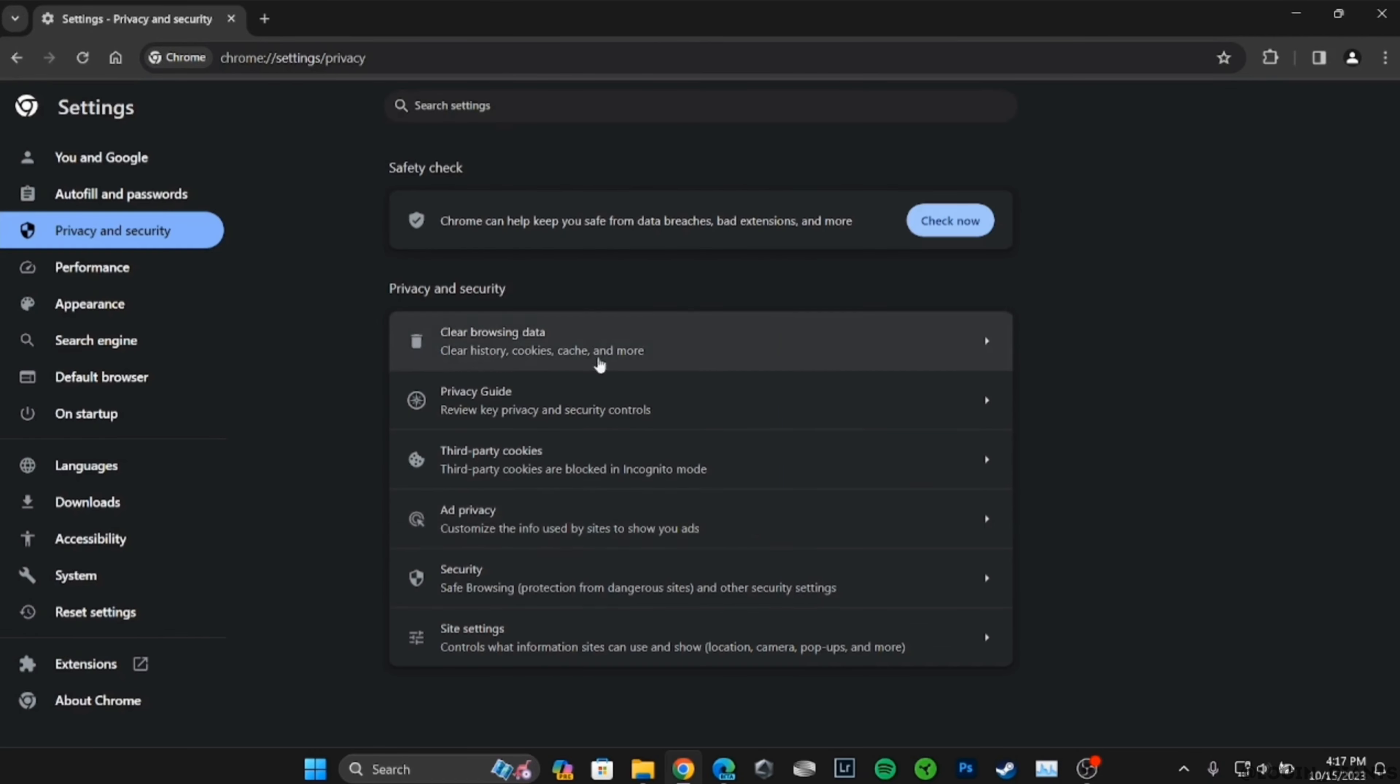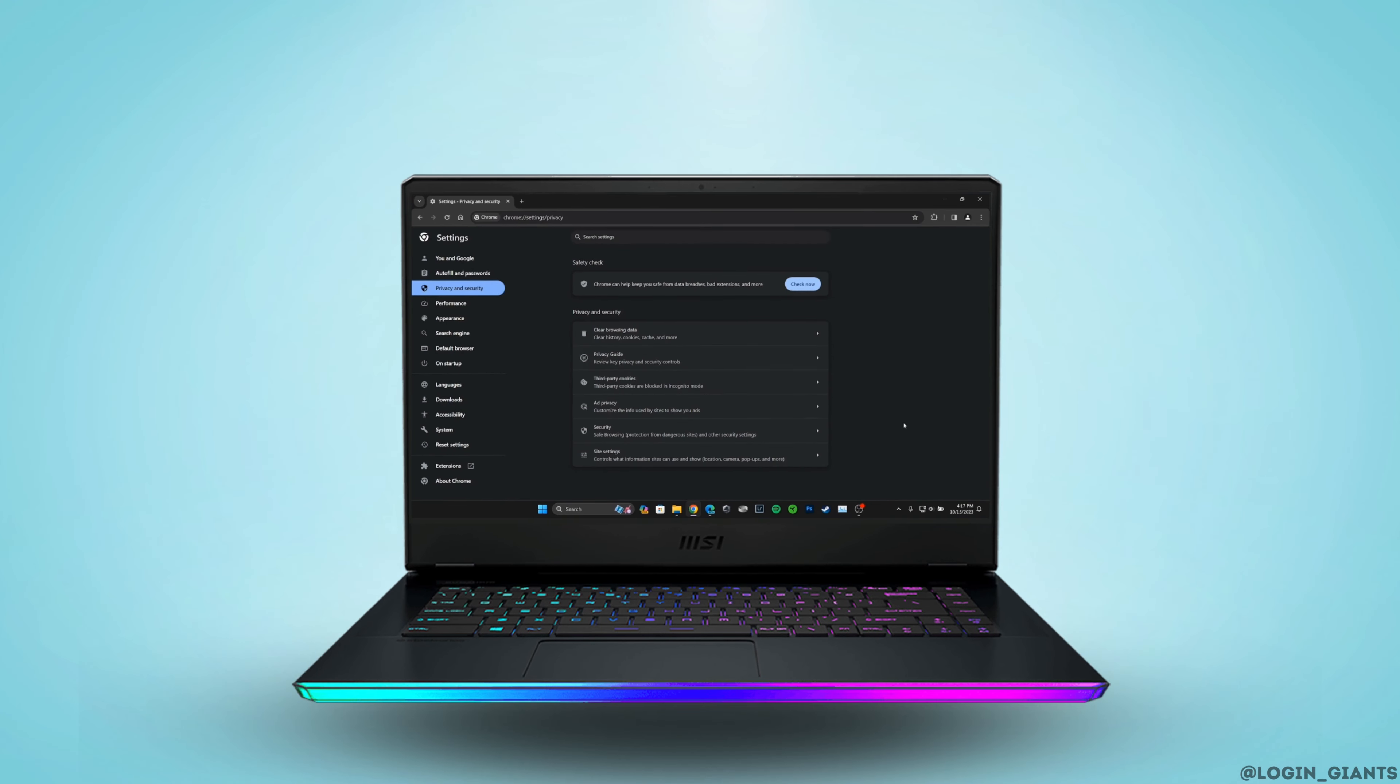Well, now the cache of Google Chrome has been successfully cleared. So this was a tutorial video on how to clear cache on Google Chrome. I really hope this video is going to be helpful for you. Thank you for staying with us till the end.